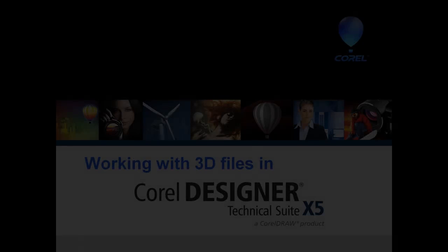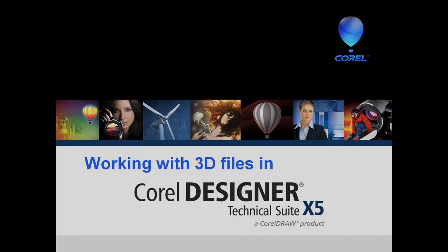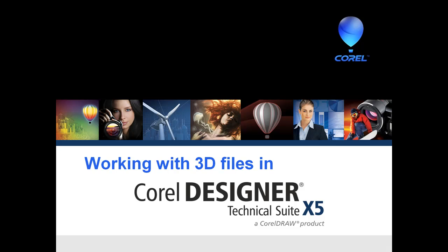Welcome to Corel Designer Technical Suite X5. This video will demonstrate an efficient workflow that integrates Corel Designer X5 and Deep Exploration CSE.